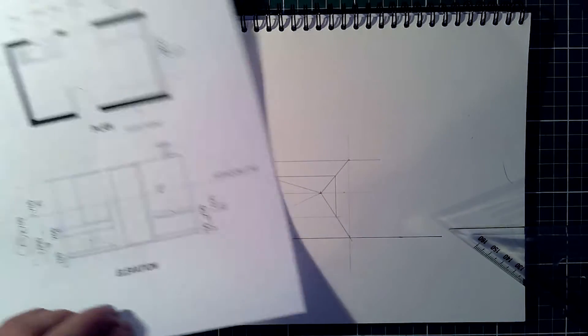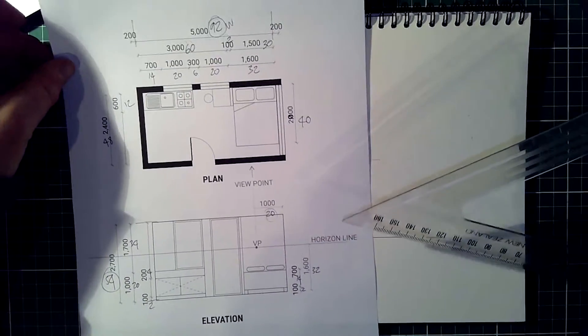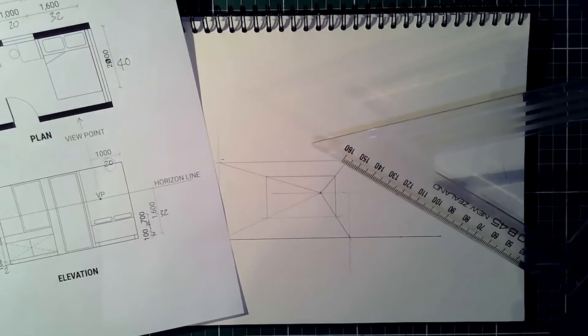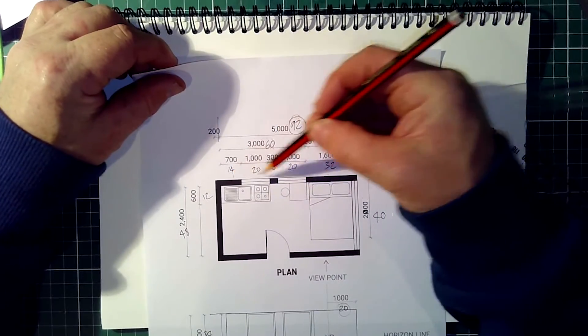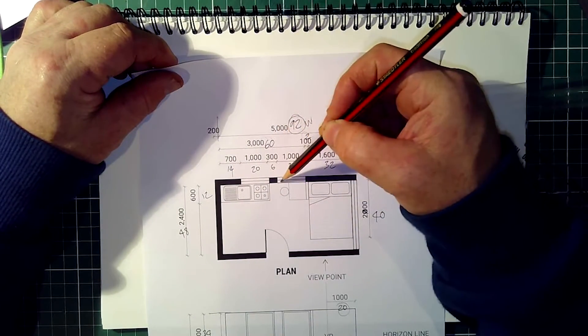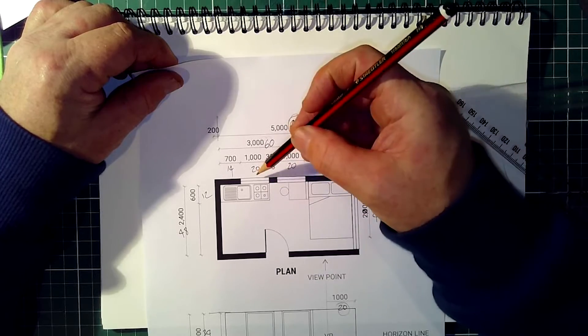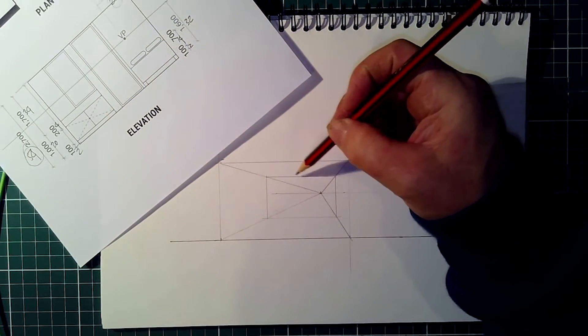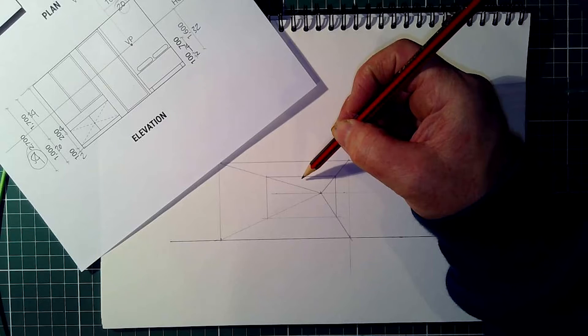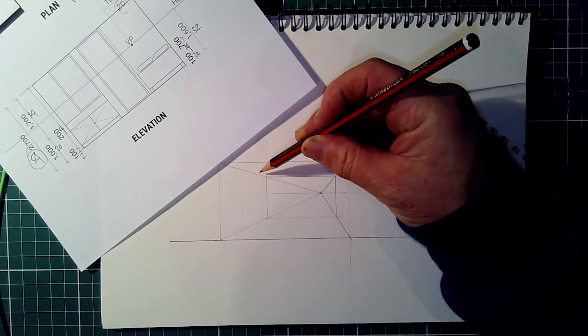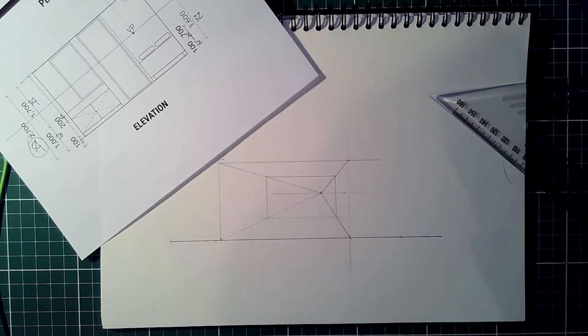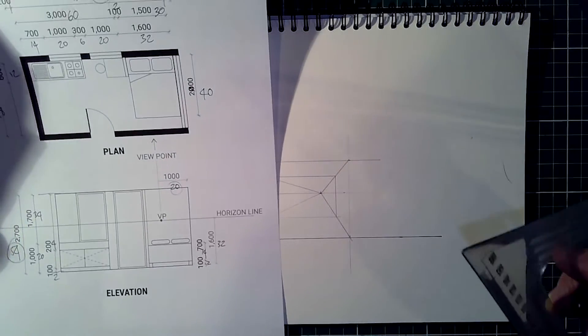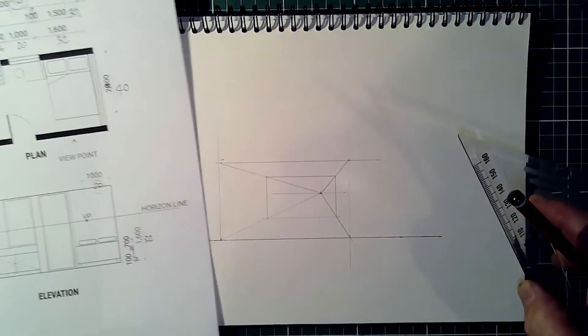Now it's time to start thinking about measurements in the elevation. We know exactly where these windows are on the back wall viewed from here. But I can't measure those dimensions there because they're not in the same scale.